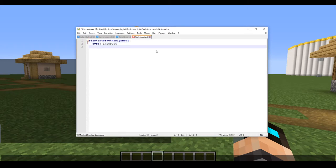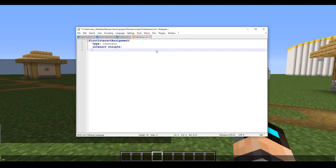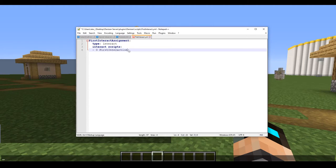Next we need to specify the type, which is going to be 'interact'. Now here we need to add something new that we don't usually do, which is called 'interact scripts'. Below that we need to put a dash. I'm only planning to put one, but there is a hierarchy for this which I'll explain in just a moment. For now, copy what I have here: dash, space, zero, space, 'first_interaction' — and this is what we're going to call our interact script.